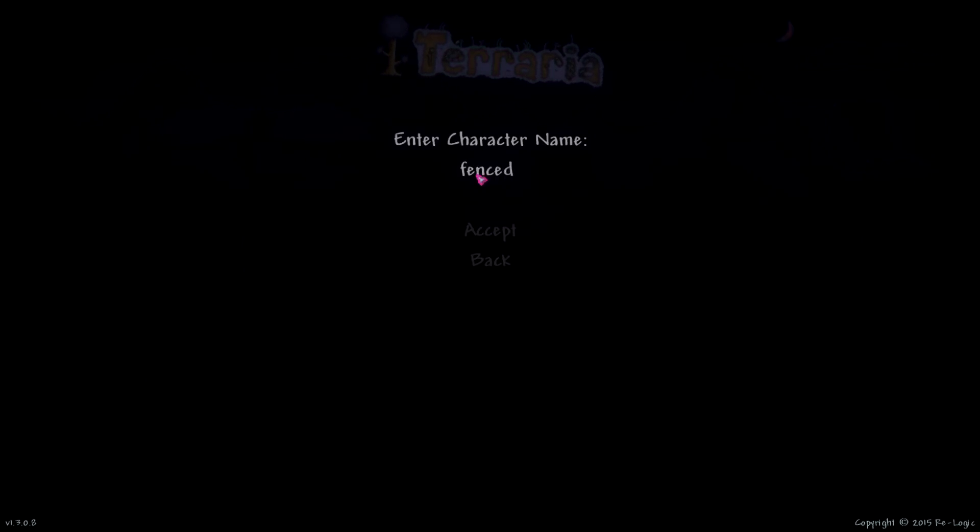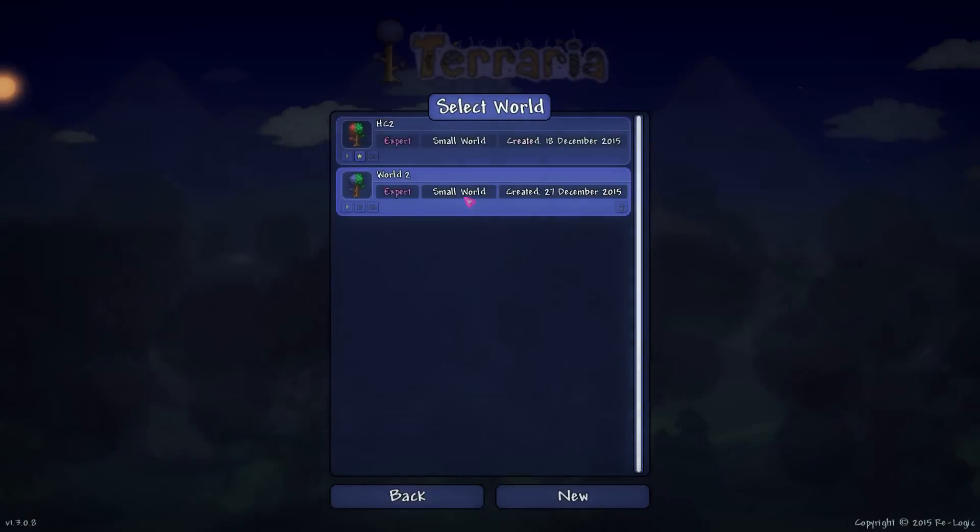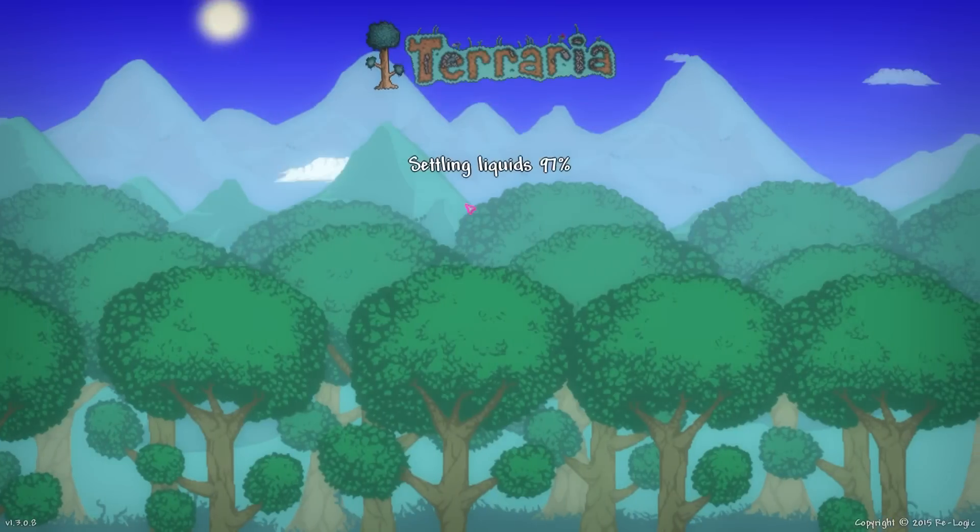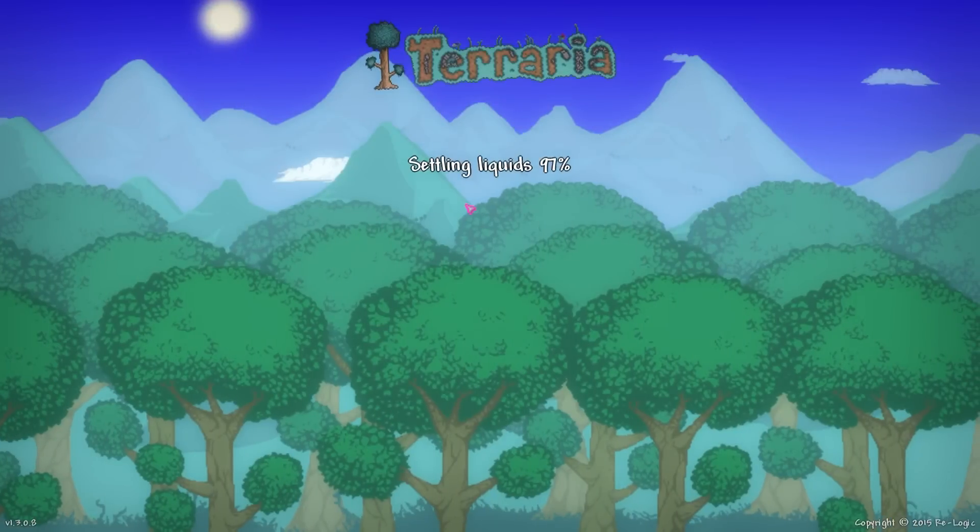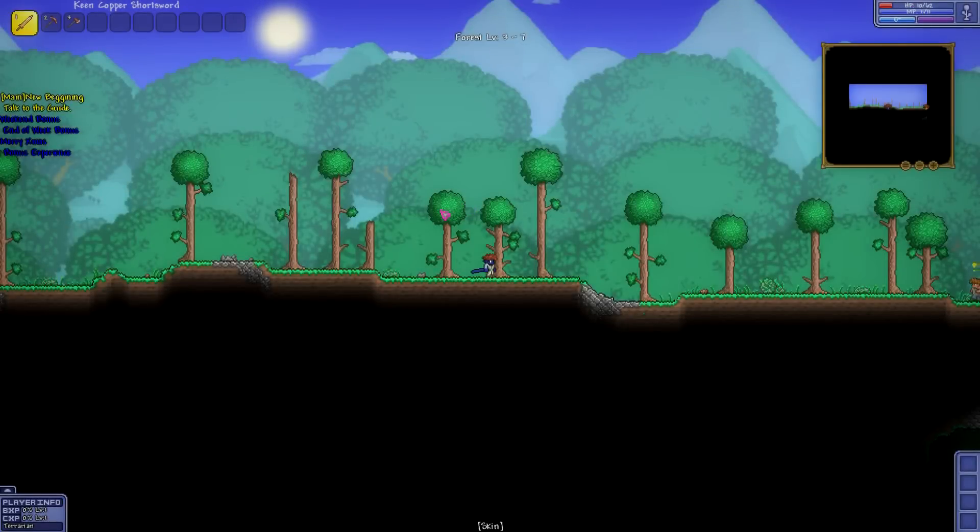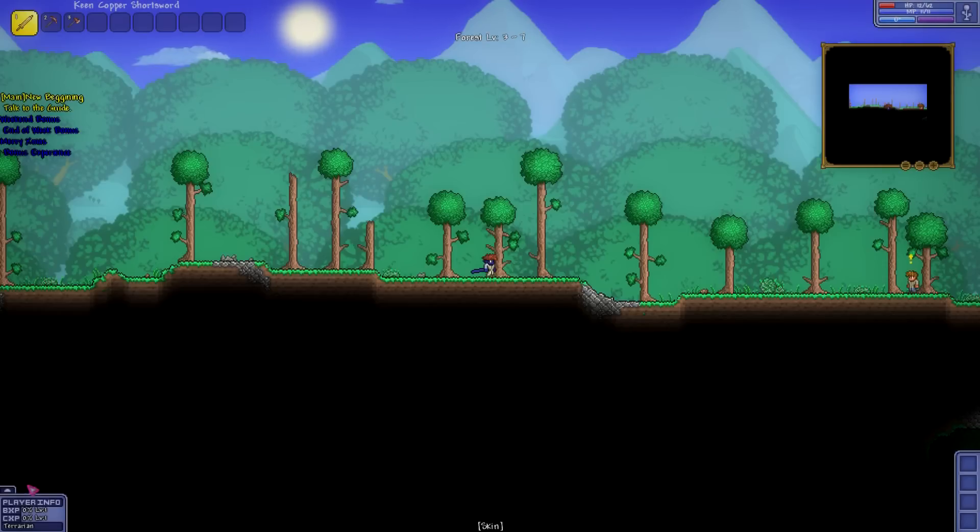I have a little test world here for us. Once we're inside the game, there's a few things that have been changed. Right away you'll notice that the top right-hand corner, your HP and MP have been changed. Also, down in the bottom left corner, you will see that there is a little box that shows basically your experience.